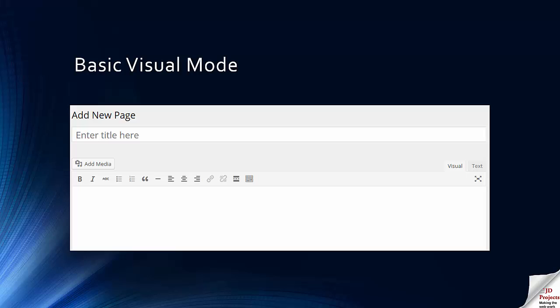But basic visual mode is pretty limited. It's allowing you to just do some very basic formatting.